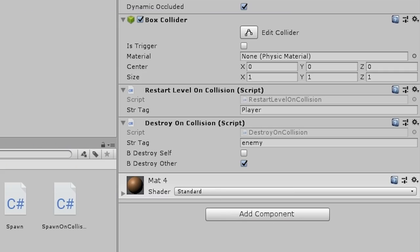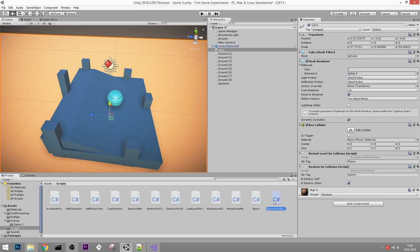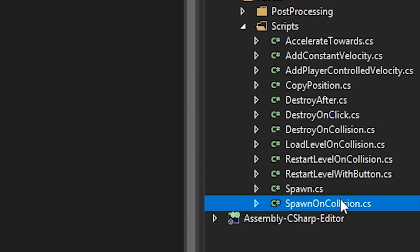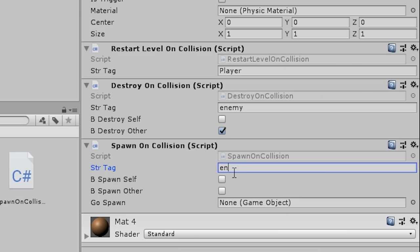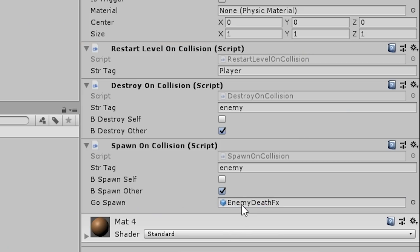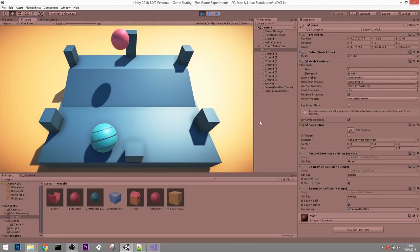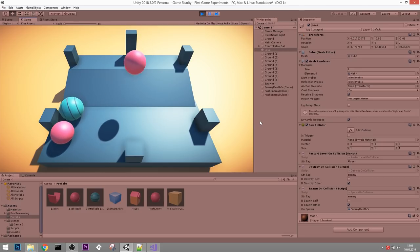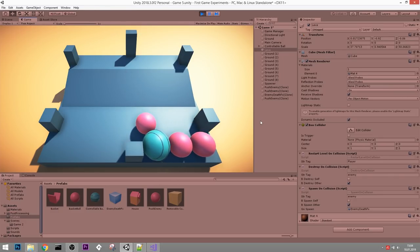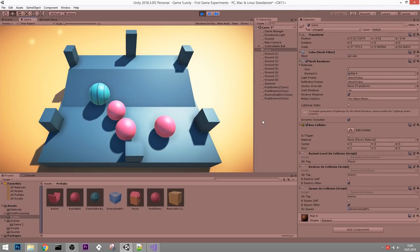Add the SpawnOnCollision script to the ground plane. The ground already has DestroyOnCollision checking for the Enemy tag. Set SpawnOnCollision to check for Enemy, enable spawnOther, and drag the EnemyDeathFX prefab into the spawn field. Now when the ground plane hits an enemy, the death effect spawns at the enemy's position. Testing it - the first two enemies fell by themselves, but when I push one off: it works! The explosion effect plays.